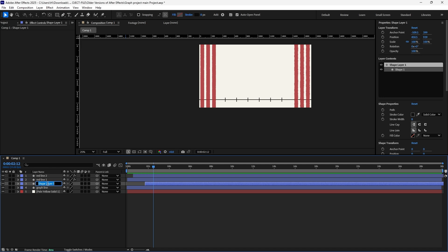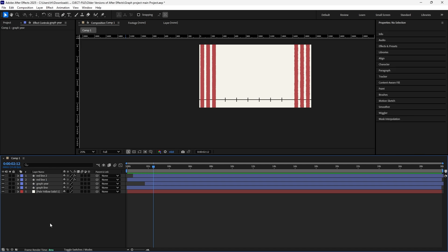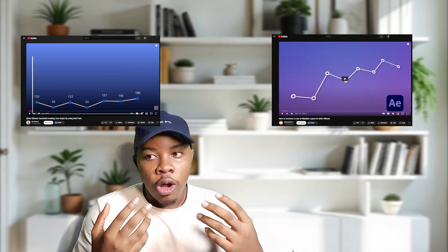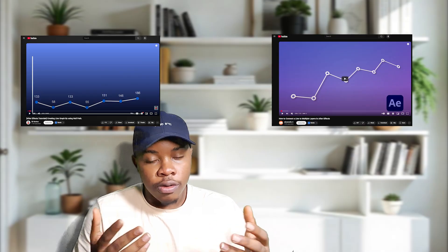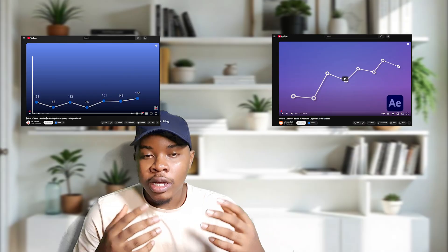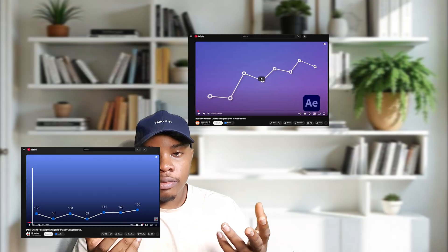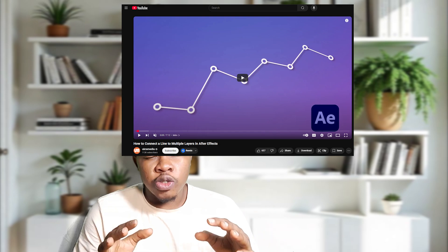The project file and all the assets I use will be linked down below. We are moving on to the main graph animation now. To recreate the graph animation, there are two ways - the first method is using Create Null from Paths, and the second one is using an expression. I'll be linking both tutorials in the description. For this tutorial, I'll be going with the expression because it's a little bit easier.